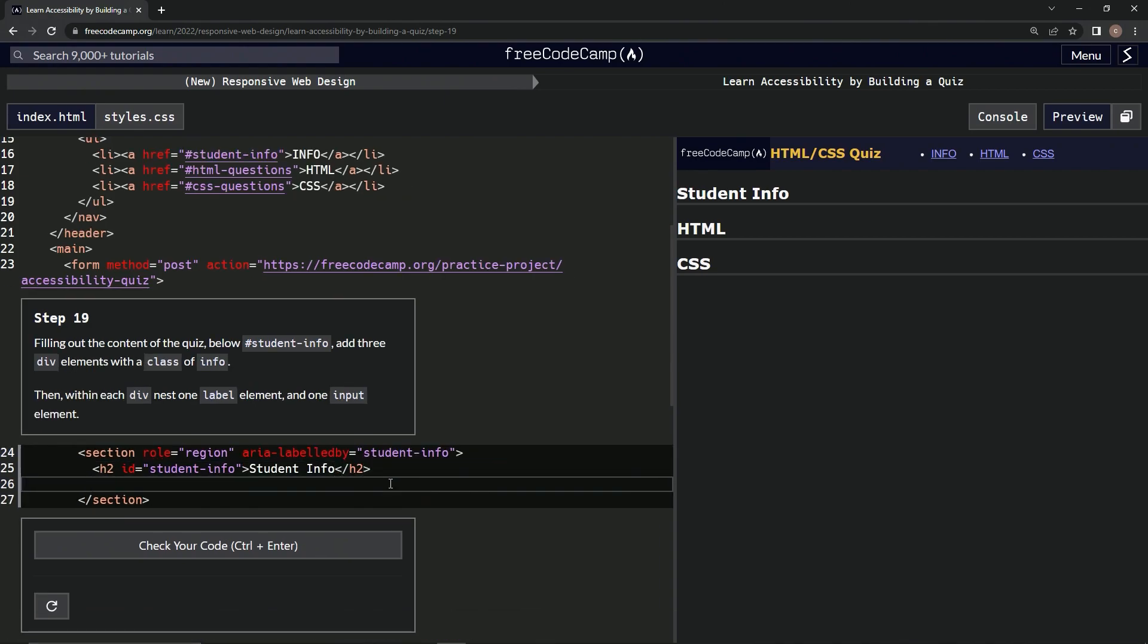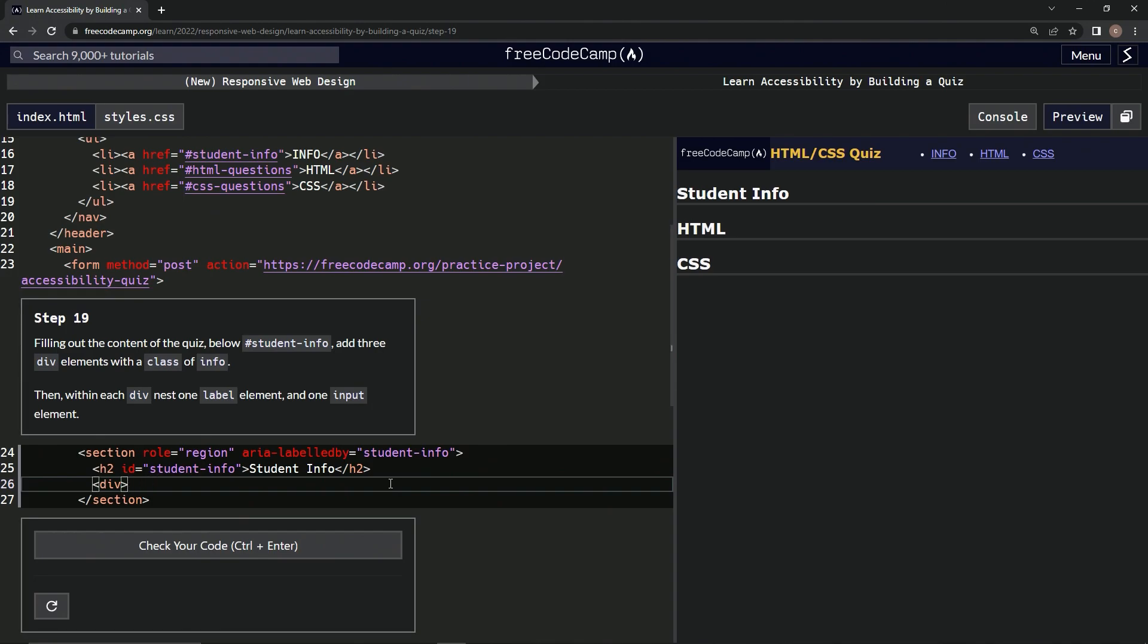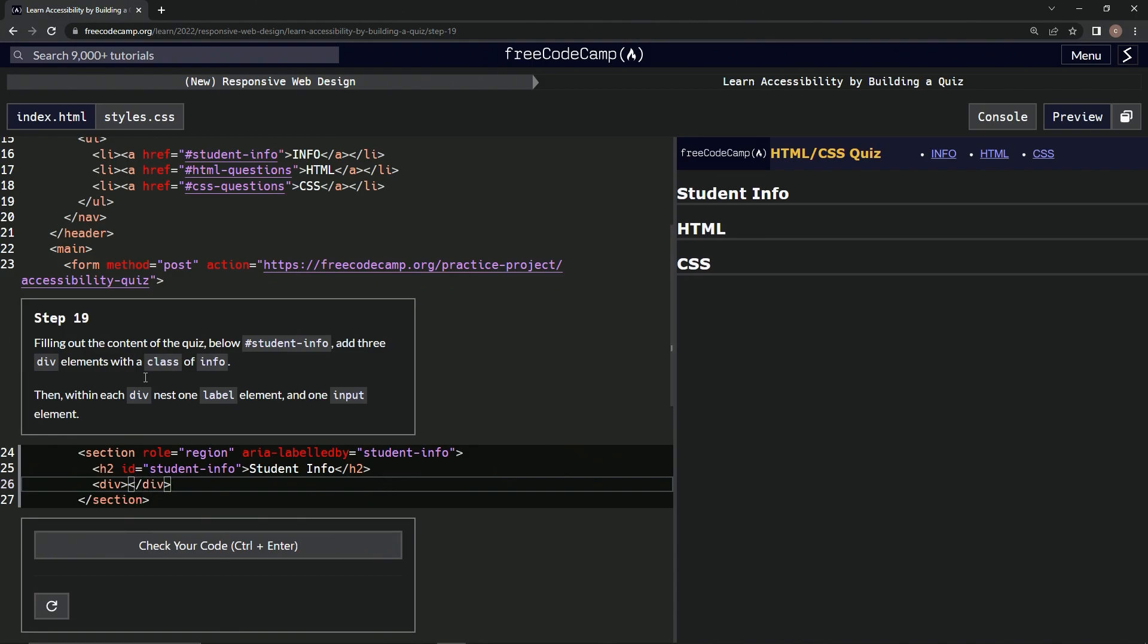So we're going to make a div, close div, slash div, whoops, slash div, like that. And then we're going to give it a class of info, so we'll say class equals info.